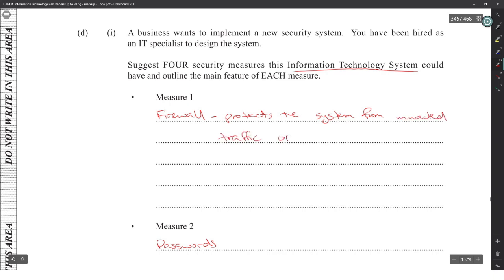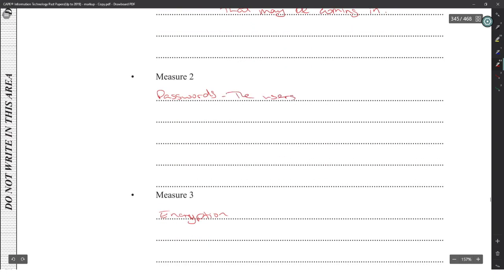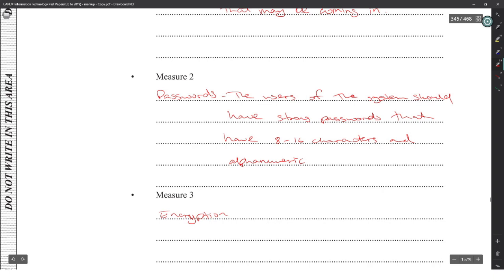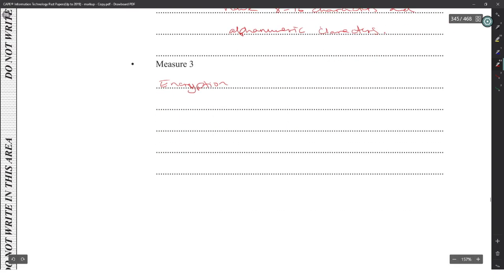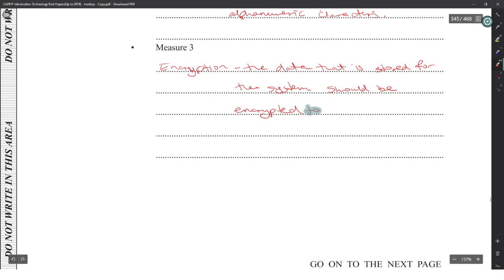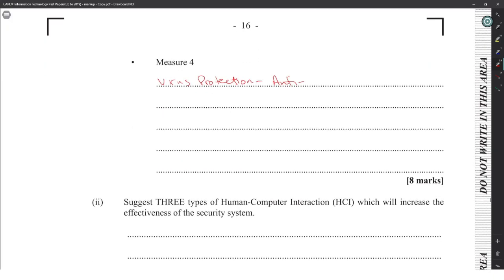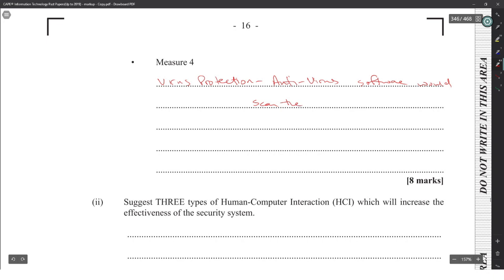Passwords: users of the system should have strong passwords of 8 to 16 characters. Encryption: data stored on the system should be encrypted so that even if it is stolen it cannot be read. Virus protection: antivirus software scans the computer, finds any malicious software, and deletes or quarantines it.